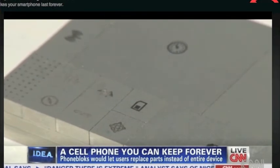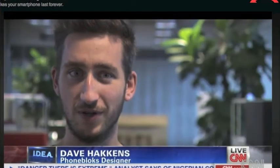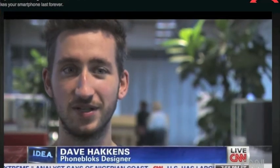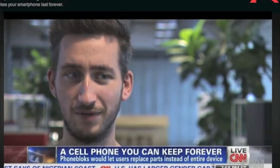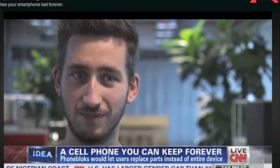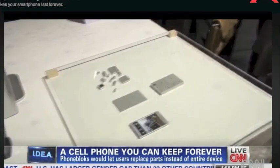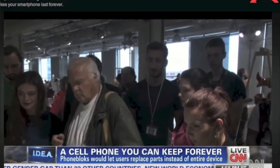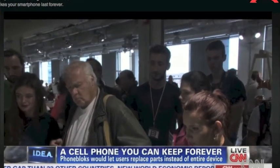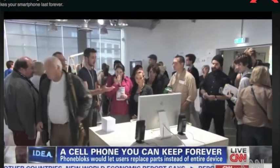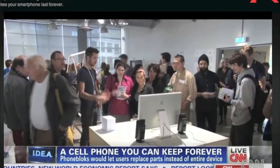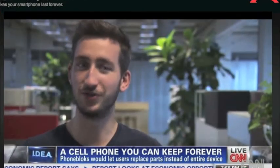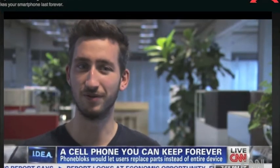What if it's modular — that we could just upgrade when something breaks, because it's usually only one or two components that are broken. So we just have to replace only those components and not the entire phone. Dutch designer Dave Huckens came up with phone blocks out of frustration after he was unable to replace a broken part on his camera. In technology, if something breaks, you just throw it away — you don't repair it.